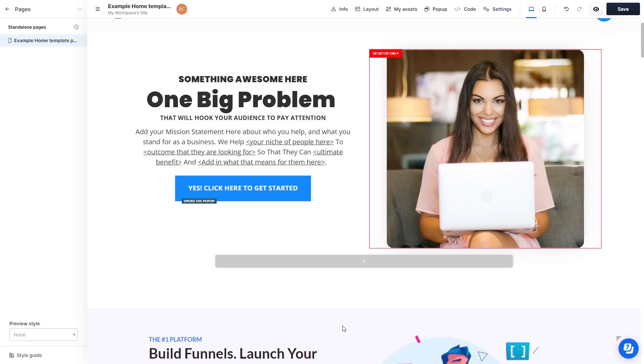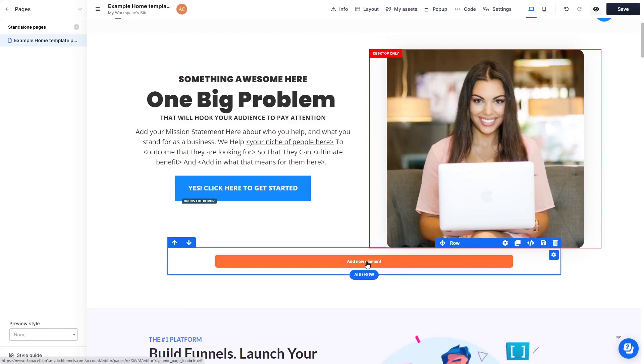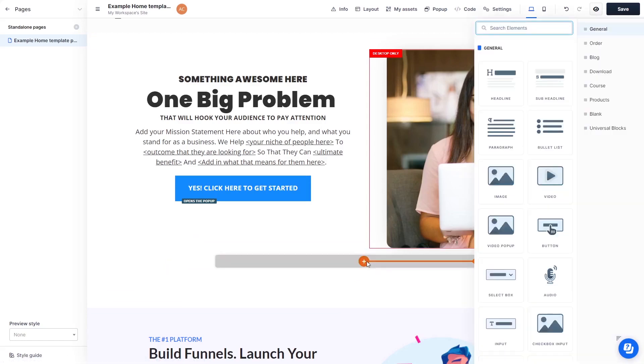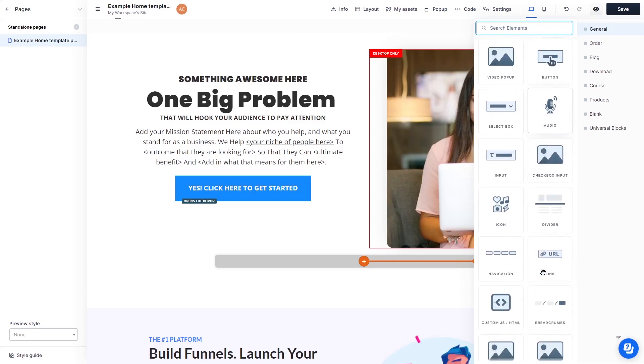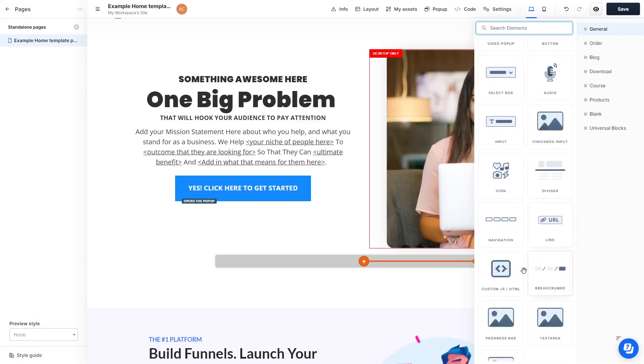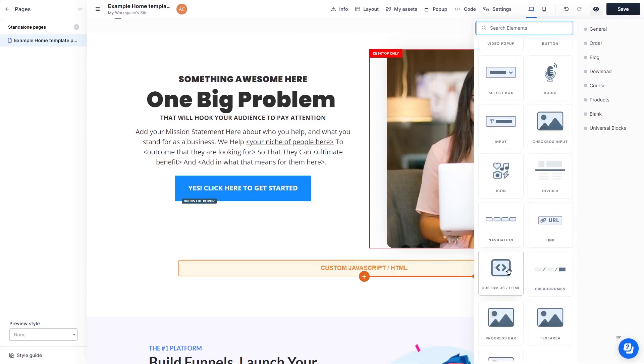In the ClickFunnels editor, click on Add New Element wherever you want the widget to show. Then, find and click on the custom HTML element at the bottom of the right panel.